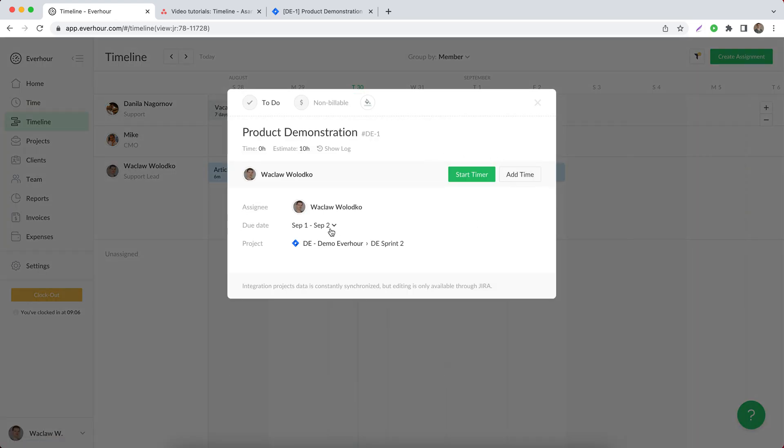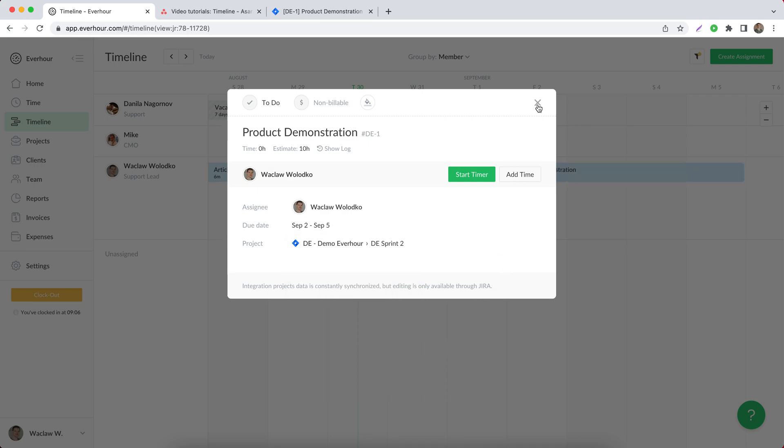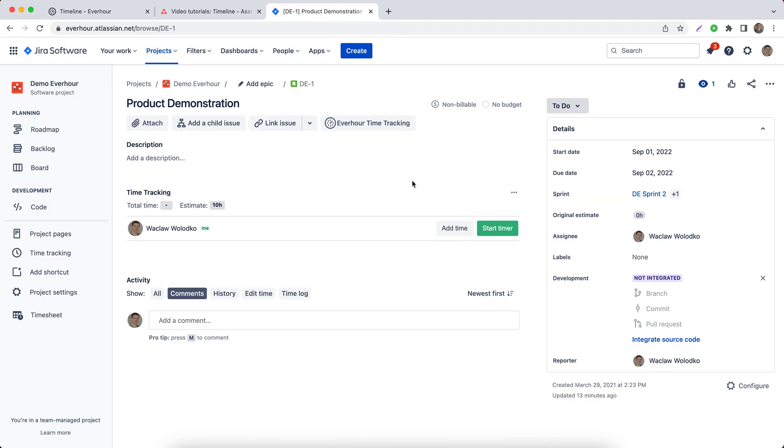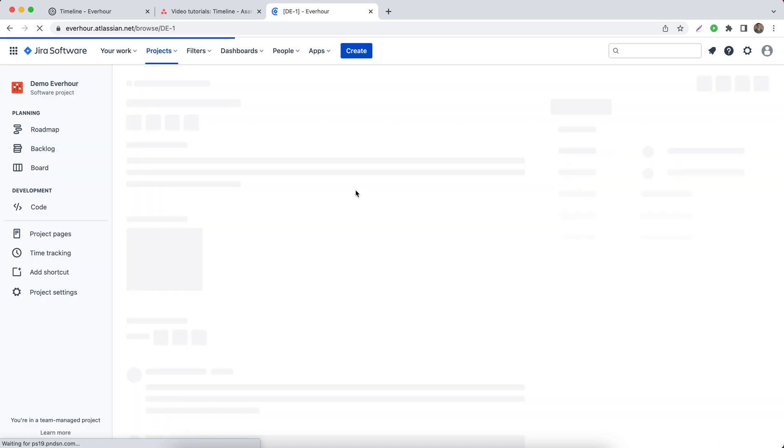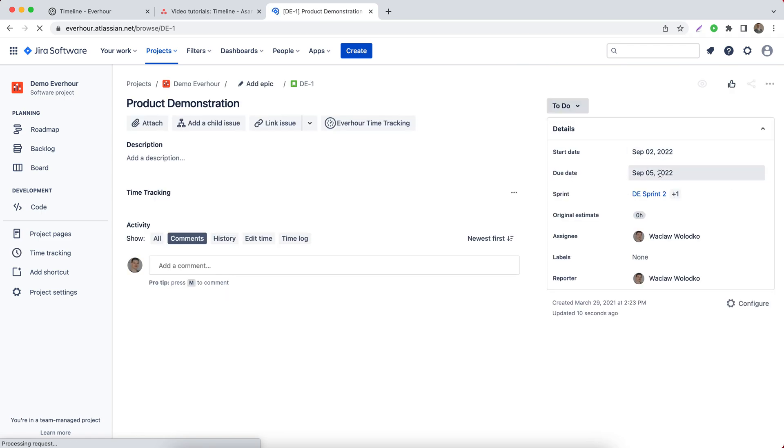And if I again now change something, it will also transfer to Jira. I need to refresh the page. Yep, I can see the changes now.